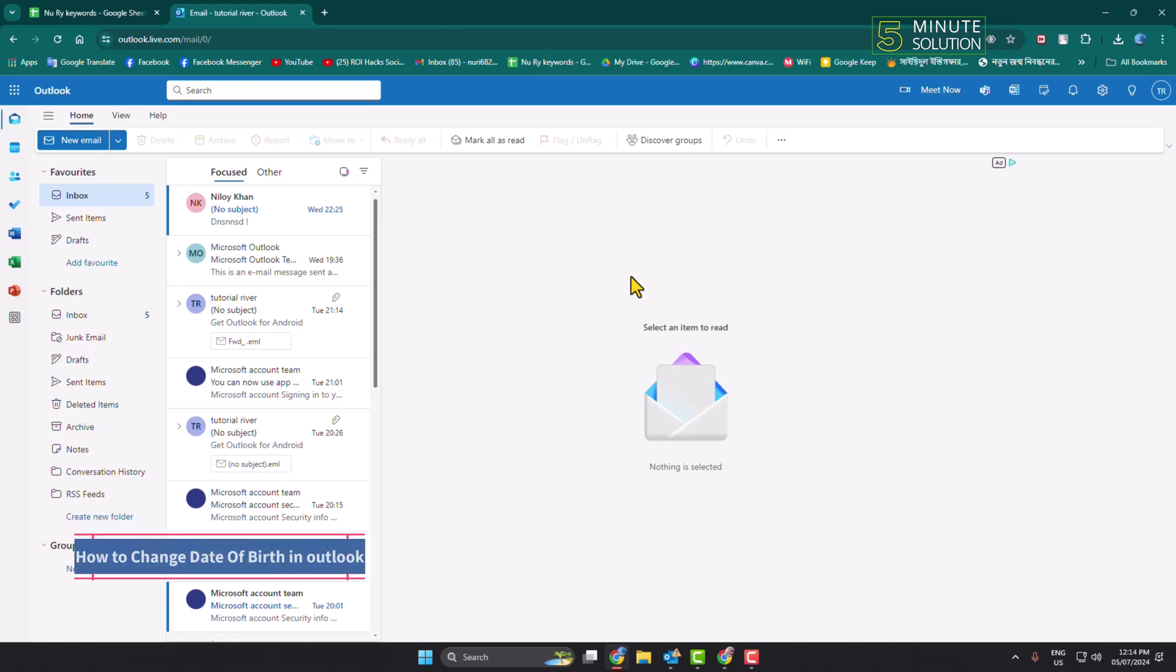In this video, I'll show you how to change your date of birth in Outlook.